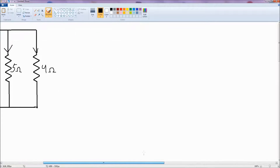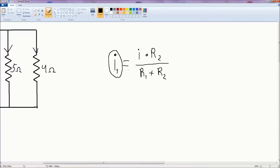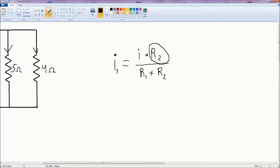The main formula is: the current I'm interested in equals the total current times the resistance I'm not interested in, divided by the sum of resistances. So: current I'm interested in equals total current times resistor I'm not interested in, divided by sum of resistances.